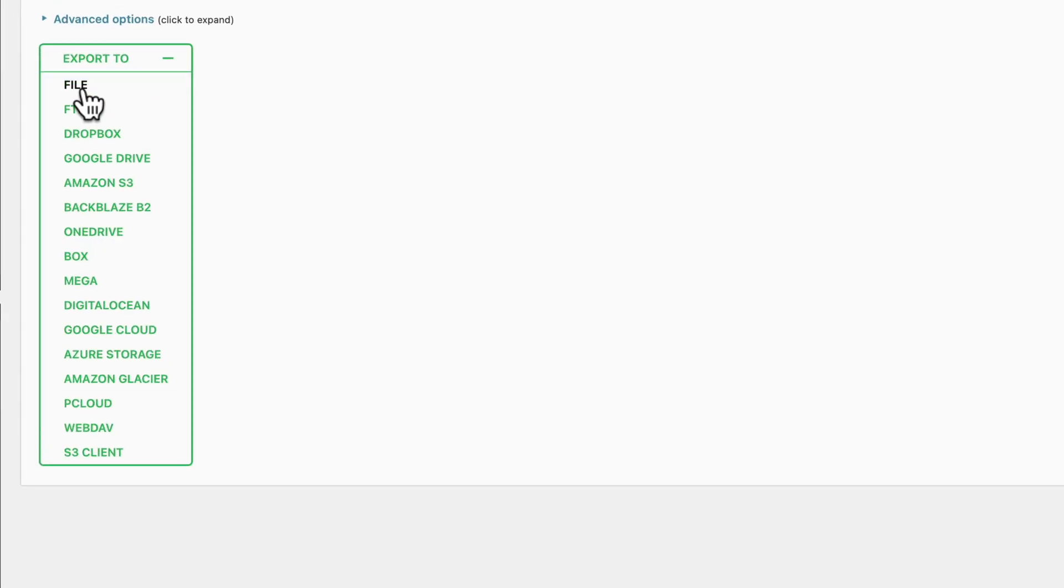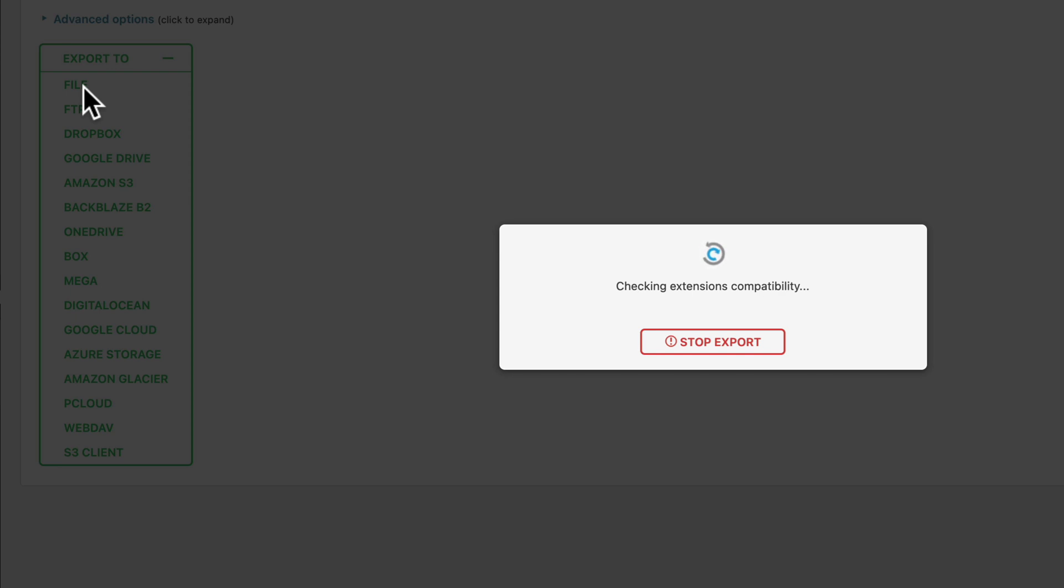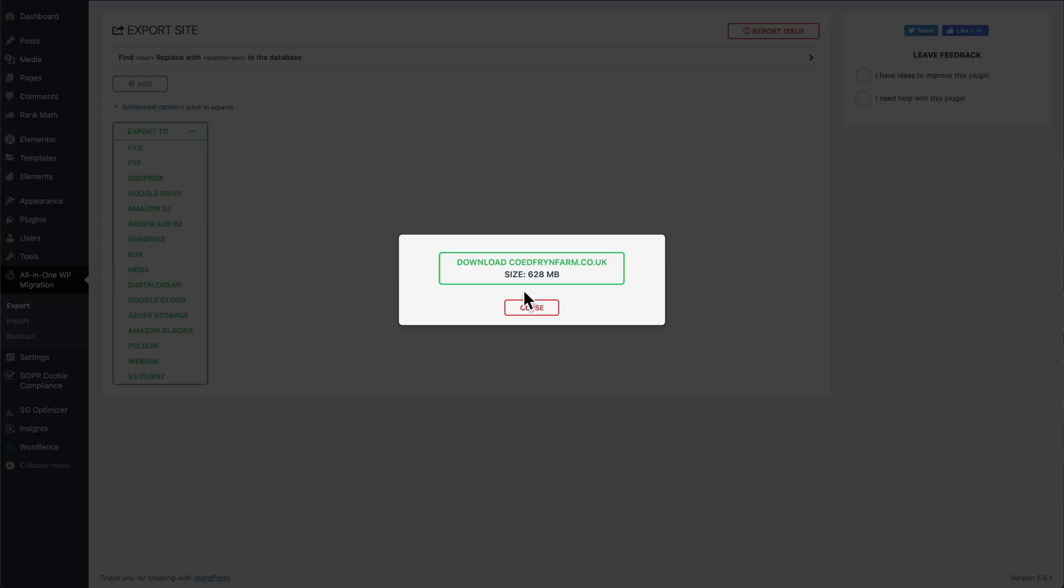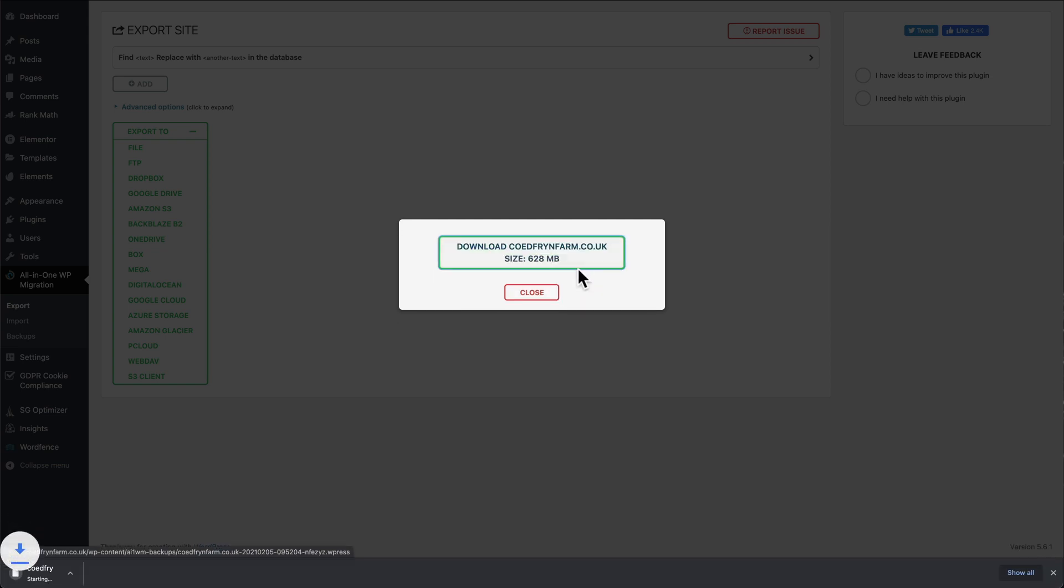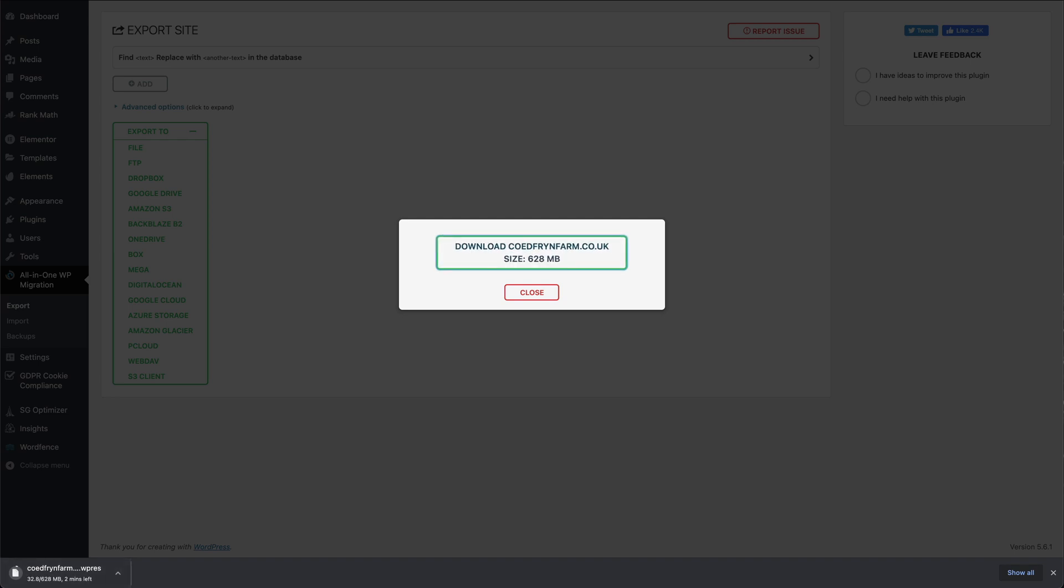We want to export to a file, and what it's doing now is making a copy of the site. We see there's our progress bar so we know how long it's going to be roughly. And there we go, it's done. We can press Download. You can see down the bottom here our file's downloading.